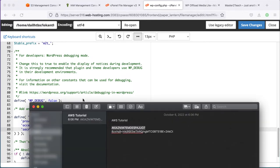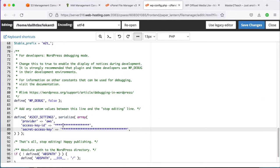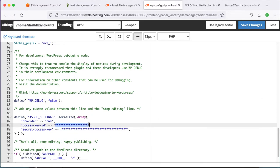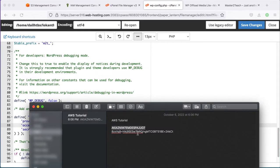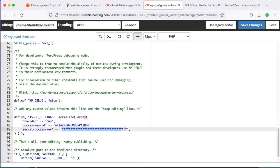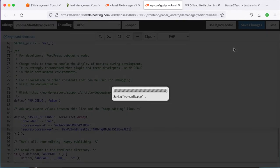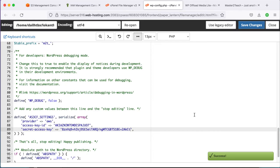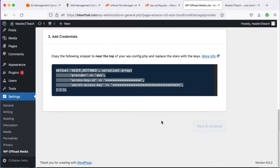Copy the Access Key ID and paste it in the first field, then copy the Secret Access Key and paste it in the second field. Save the changes. Now go back to the plugin settings page — it will refresh automatically.